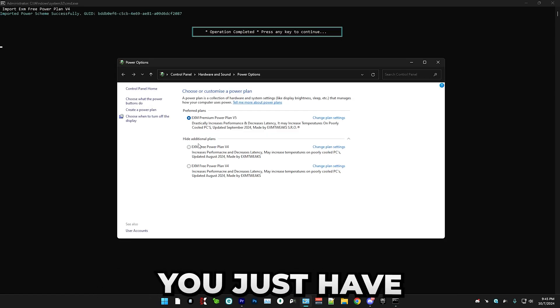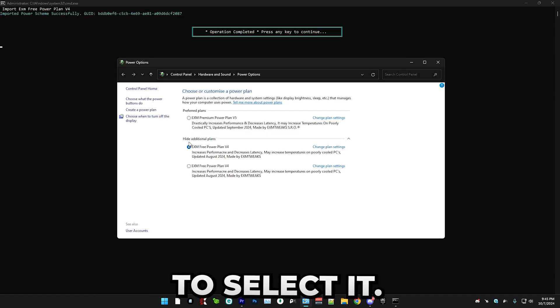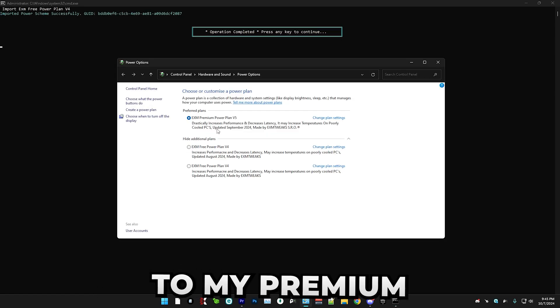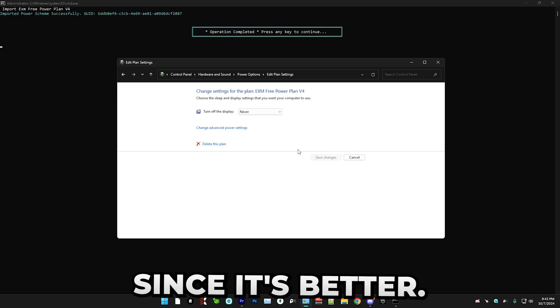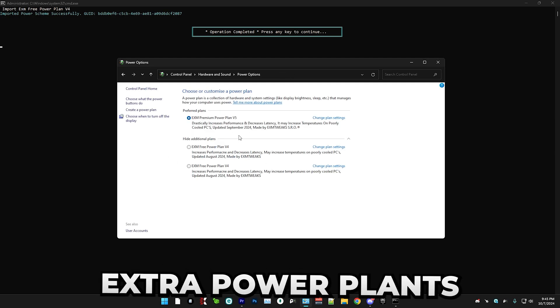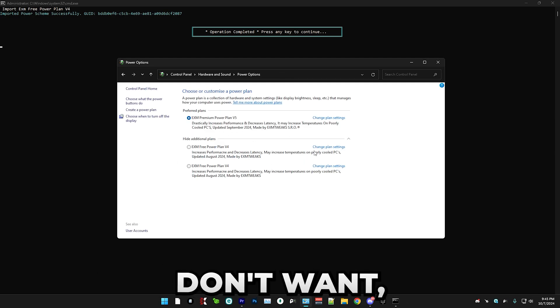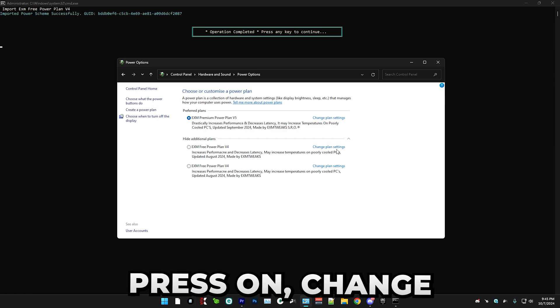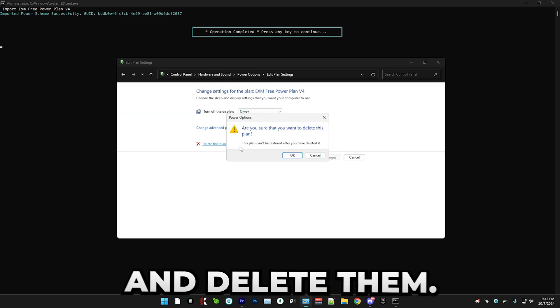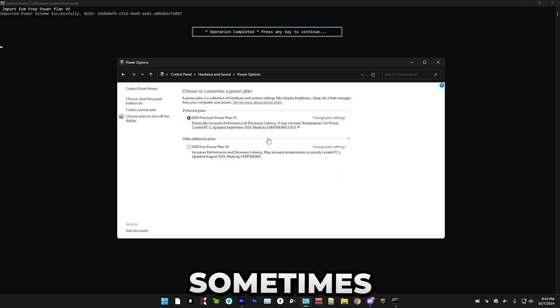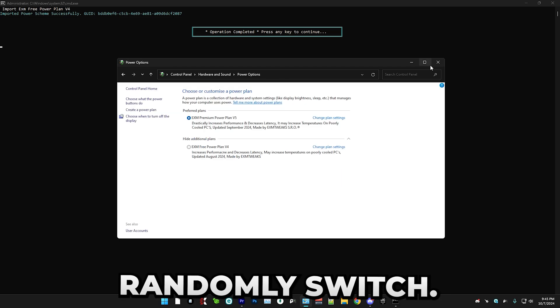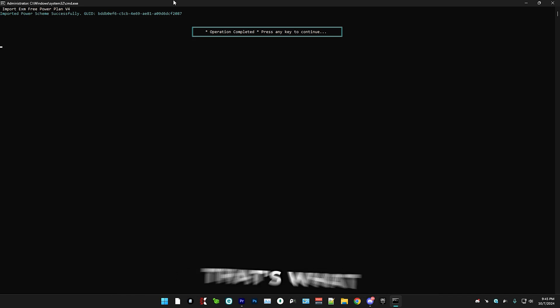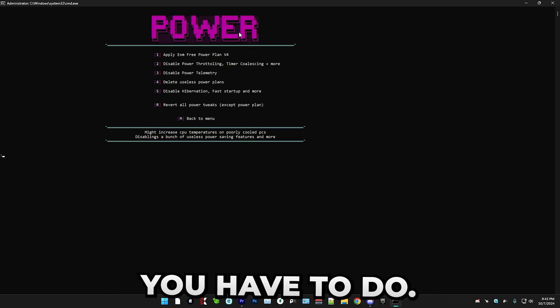As you can see here, you just have to select it. But I'm personally just going to stick to my premium power plan since it's better. If you have any extra power plans that you don't want, you can simply just press on change plan settings and delete them. Since power plans sometimes randomly switch. I don't know why. But that's all you have to do.